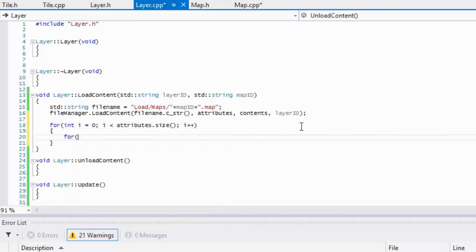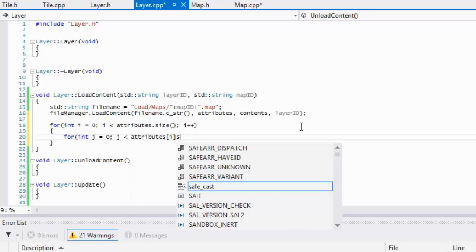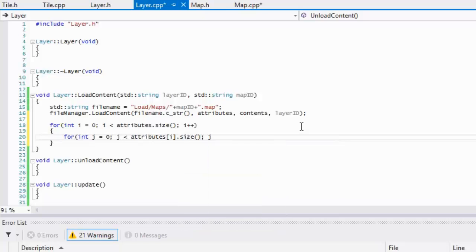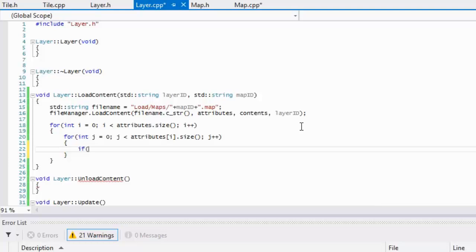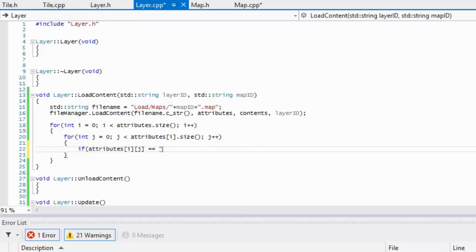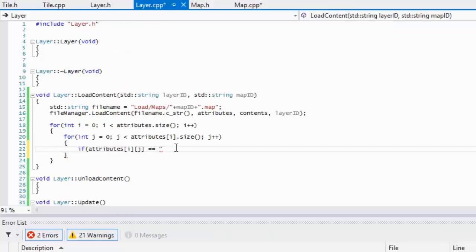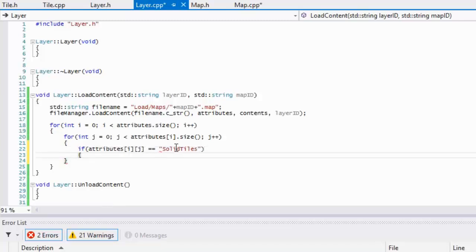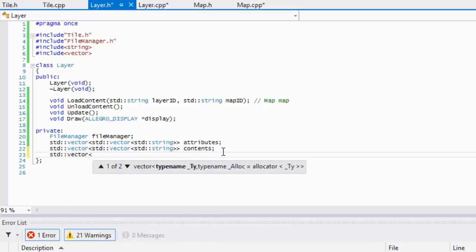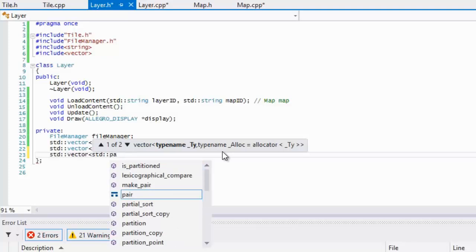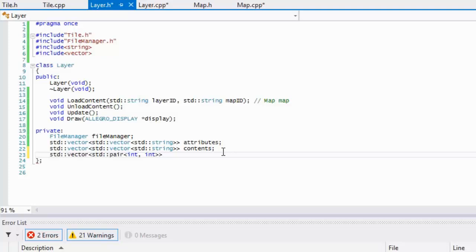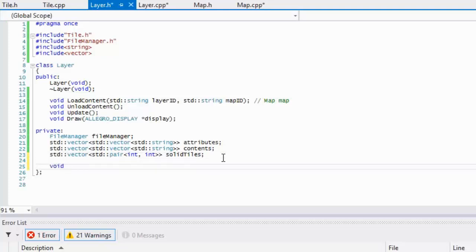We loop through using J less than attributes[i].size(). We check if attributes[i][j] equals certain values — there are three things we want to get from our map: solid tiles, tile sheet, and start layer. For solid tiles, we create a vector in layer.h consisting of std::pair<int, int> called solid_tiles.